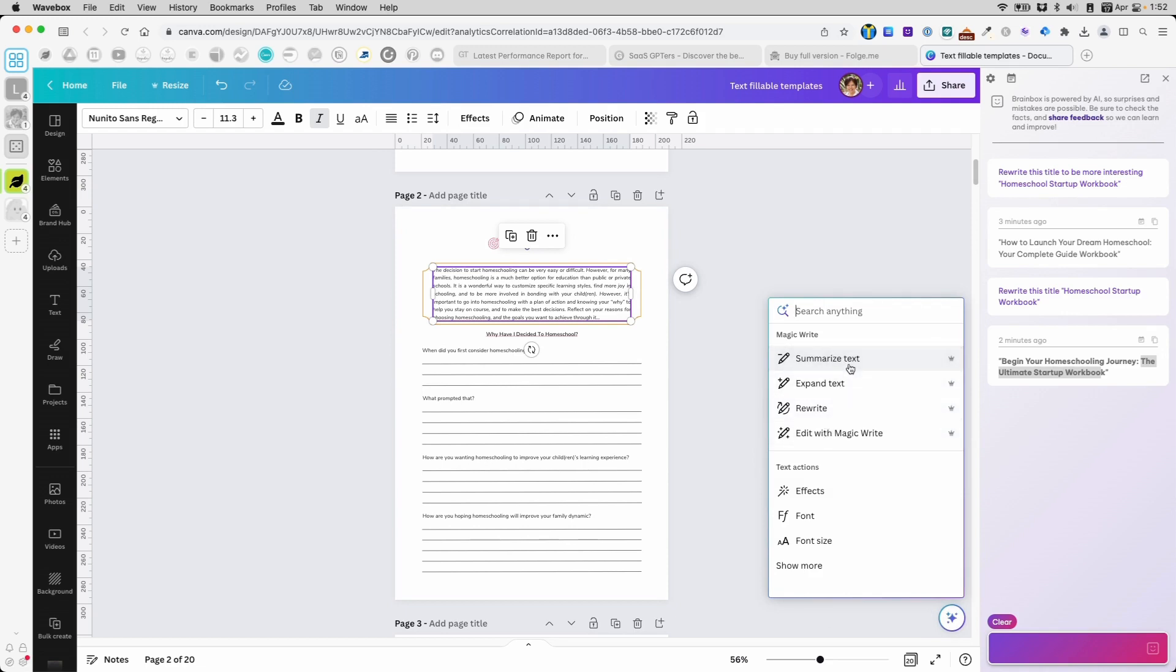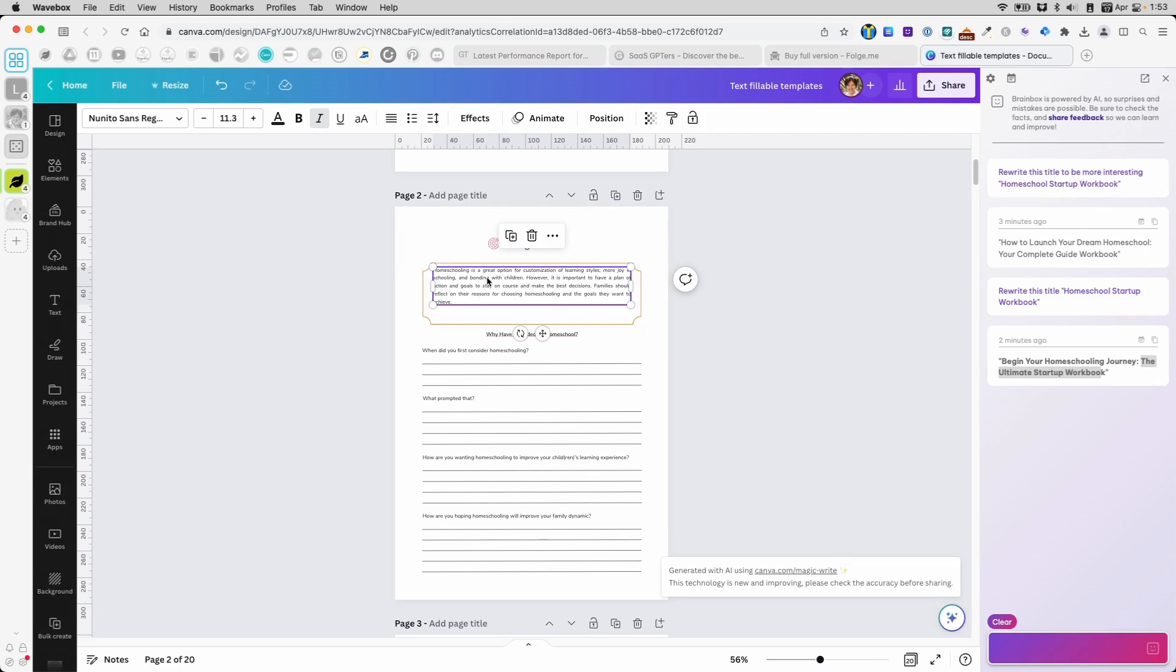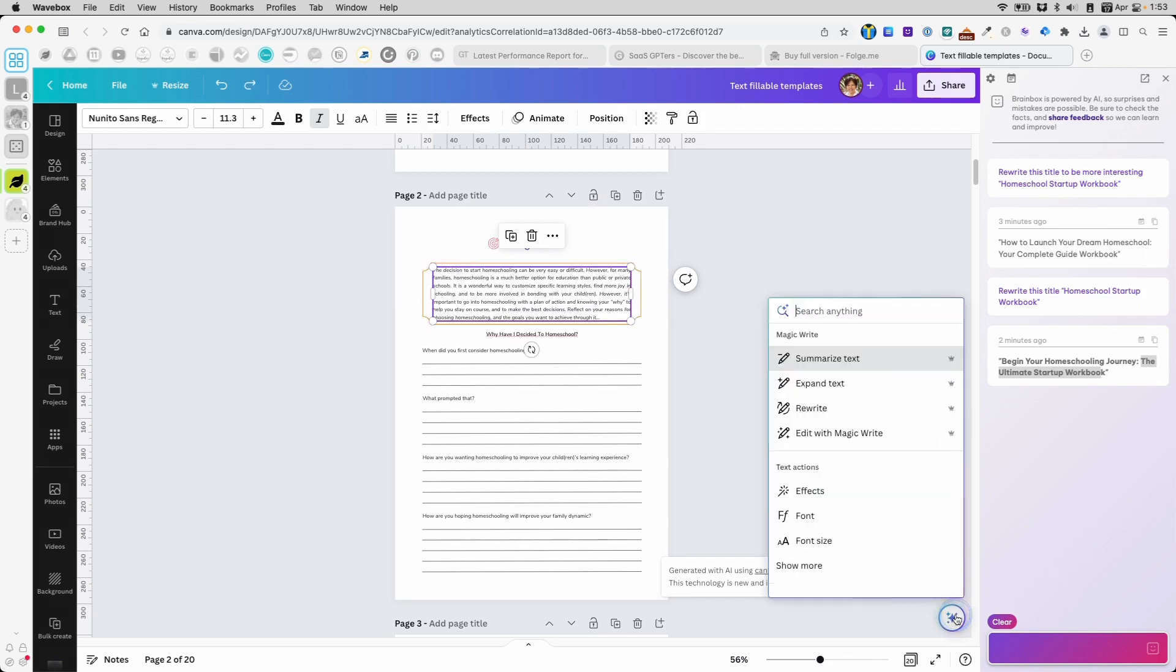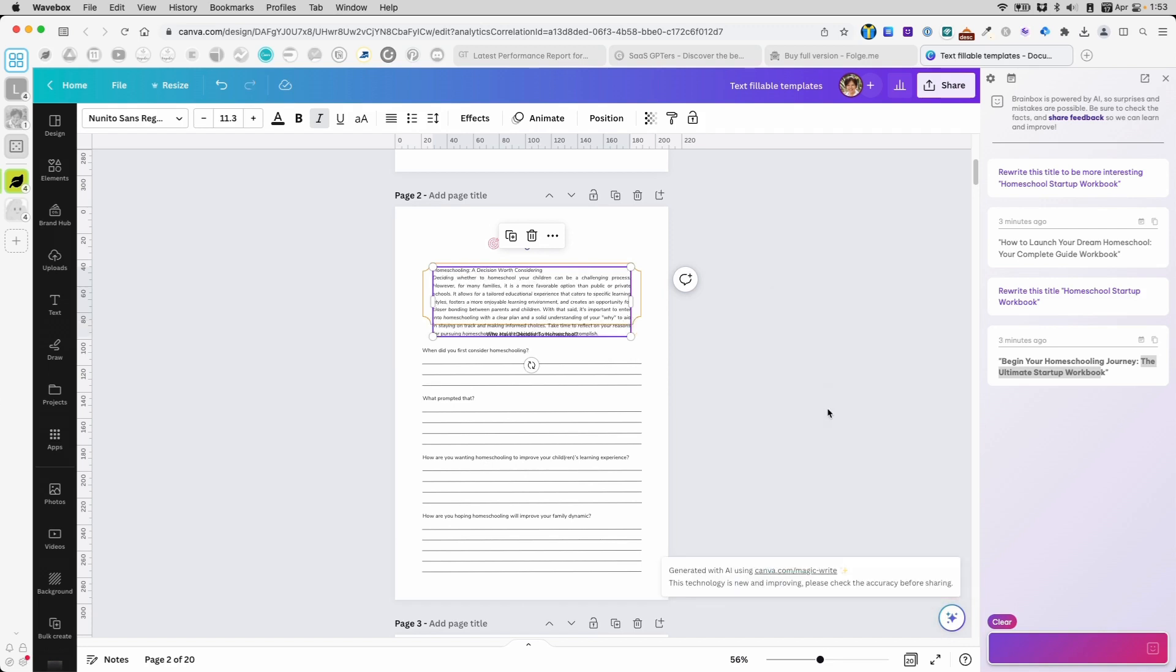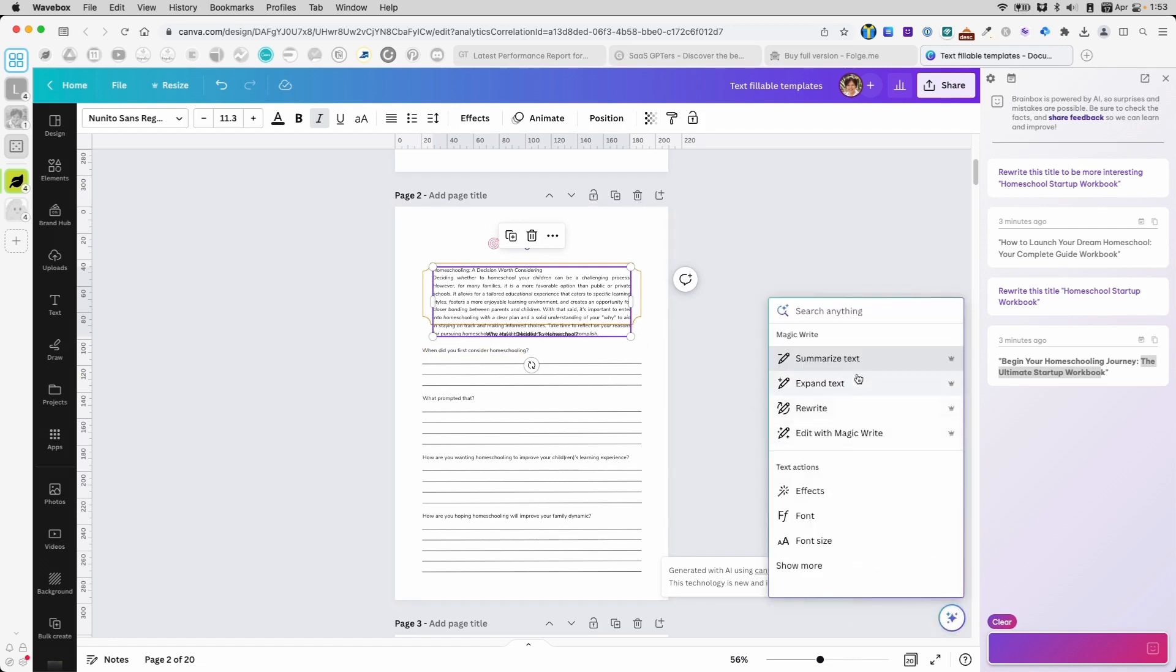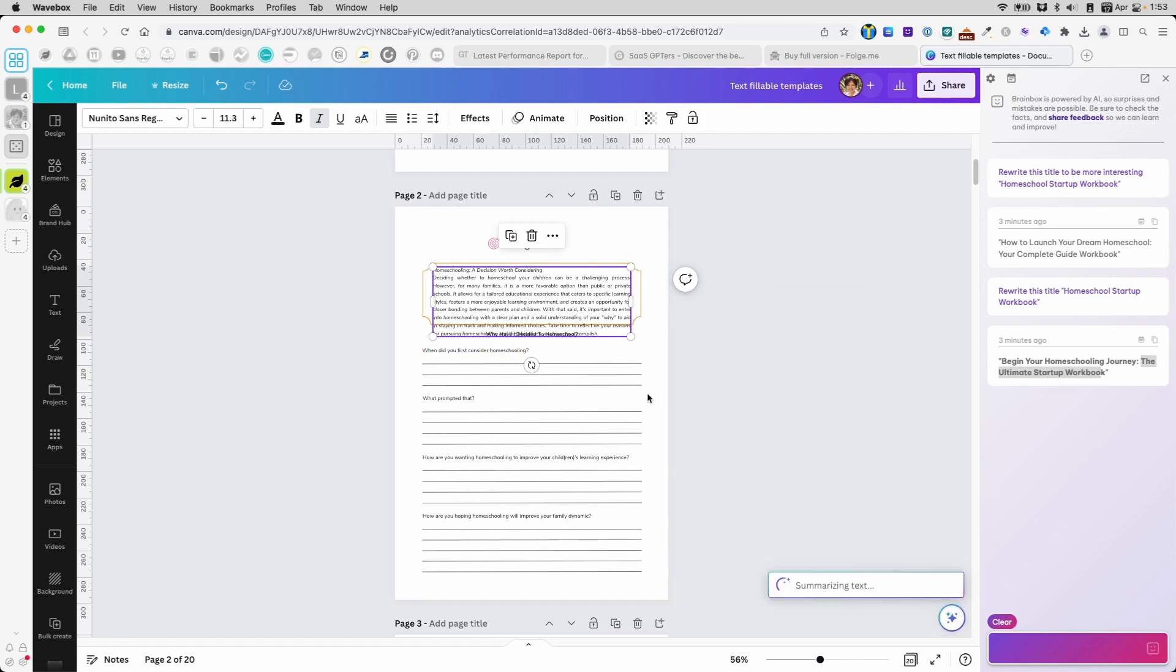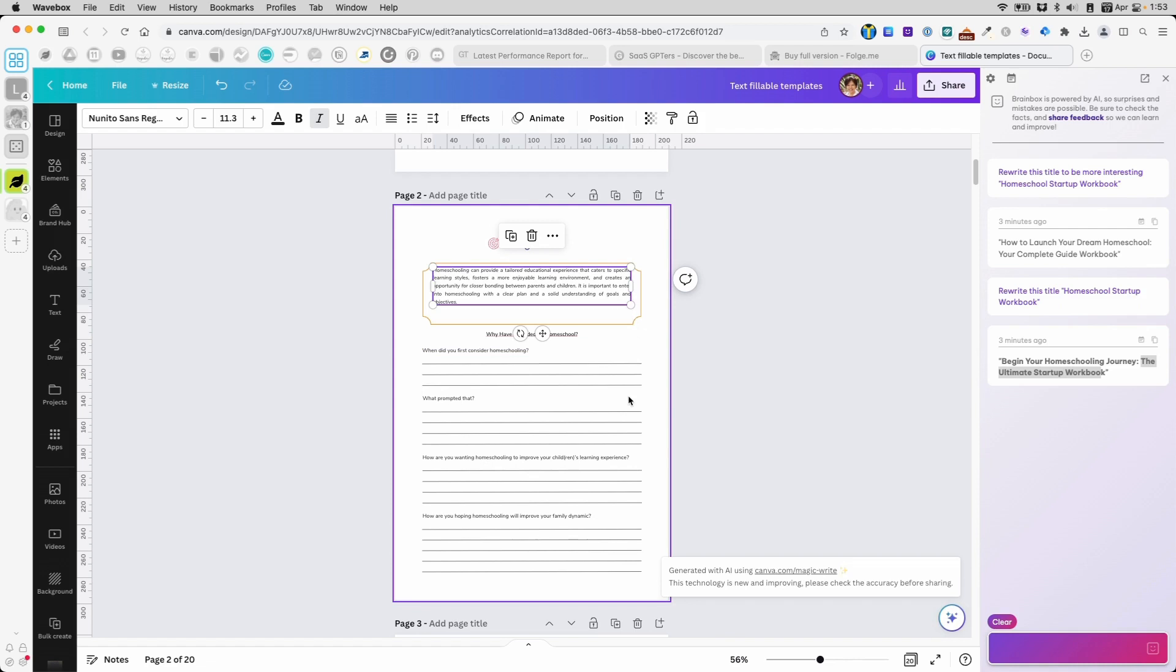You can summarize this. Homeschooling is a great option for customization of learning styles. Okay, that can be good. I don't want to expand because it's pretty long already. I can do rewrite. And it might rewrite this. Because it's a little too long, I can go ahead and summarize text again.